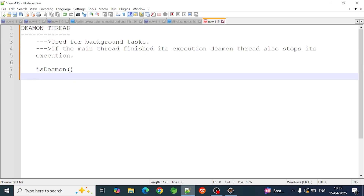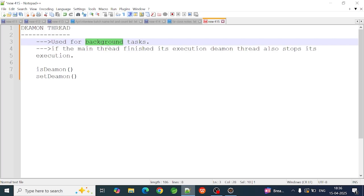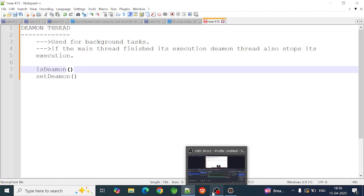The isDaemon method tells you whether a thread is a daemon thread. The setDaemon method is used to set a thread as a daemon thread. You will use the setDaemon method to make a thread execute as a daemon thread.